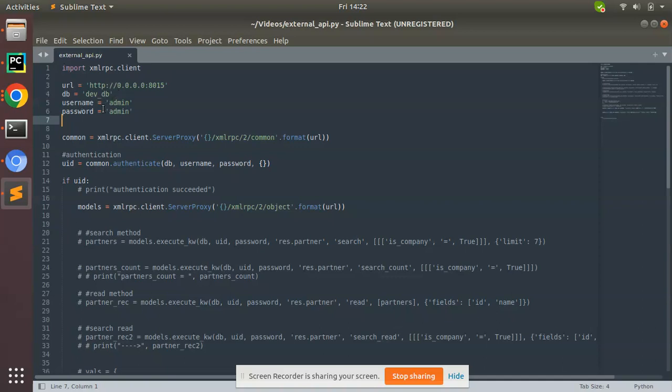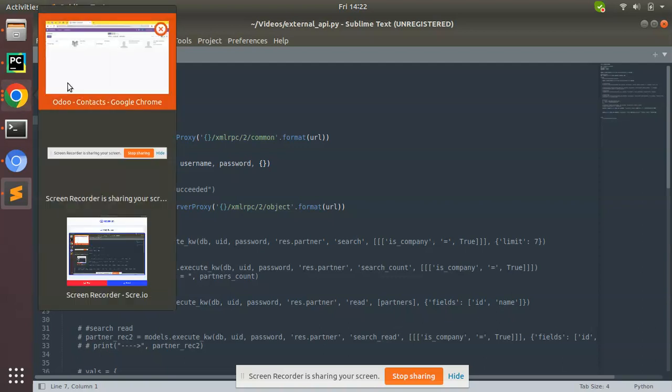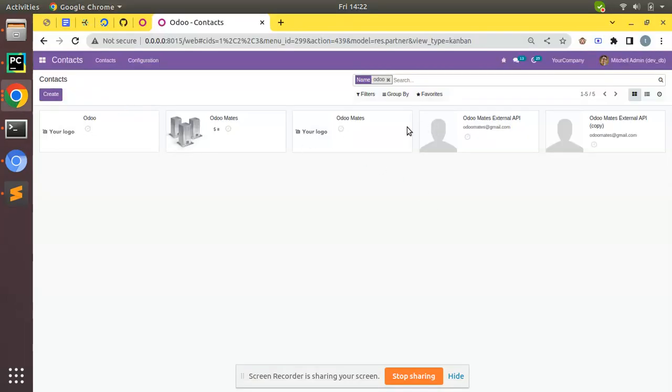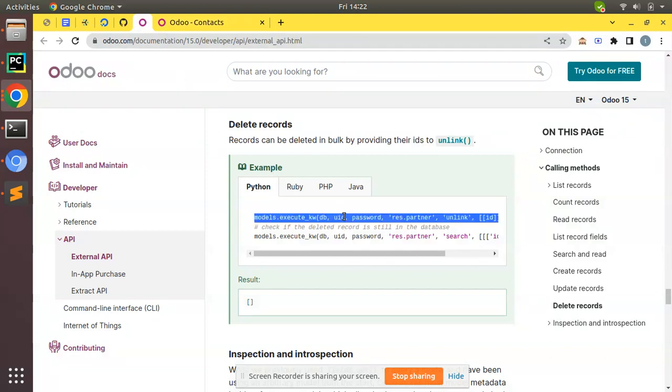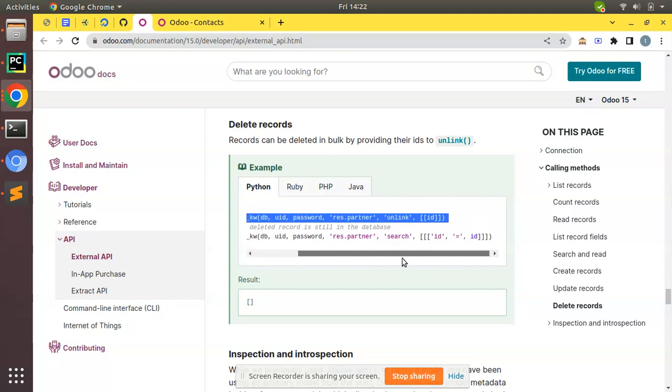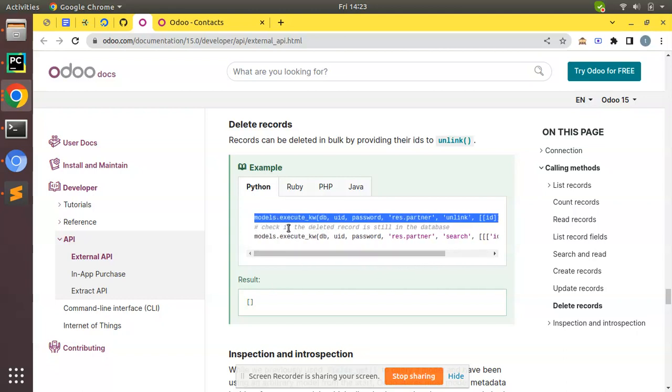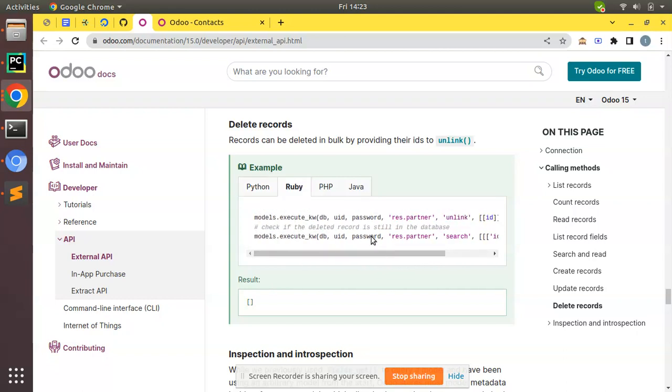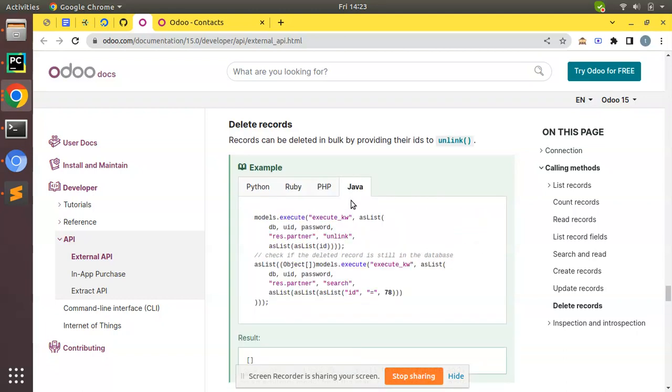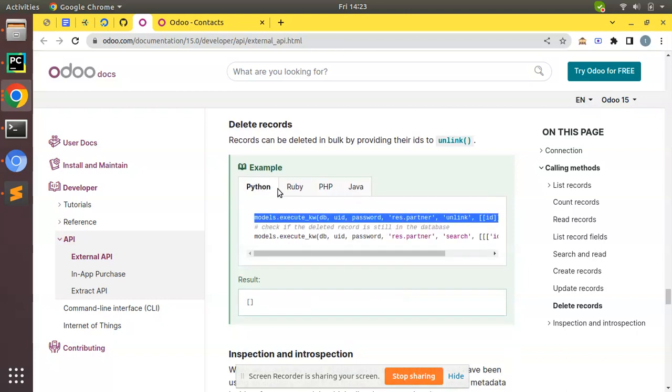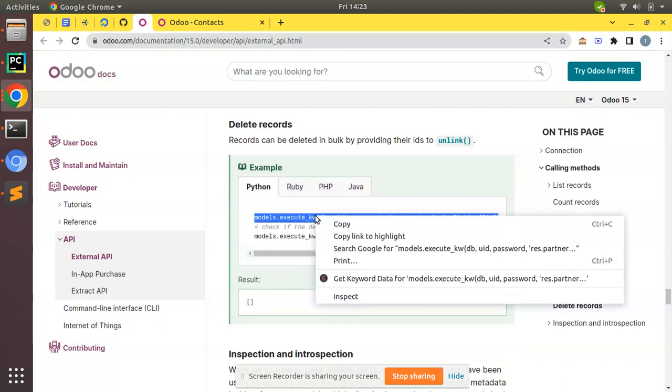What I have to do is delete some records from this database. Let's see how we can achieve that from Python script. Here we have Odoo documentation of Odoo external API and this is the sample provided in Python. Here you have samples in Ruby, PHP, and Java, so according to your language you can choose that and get the sample from here.